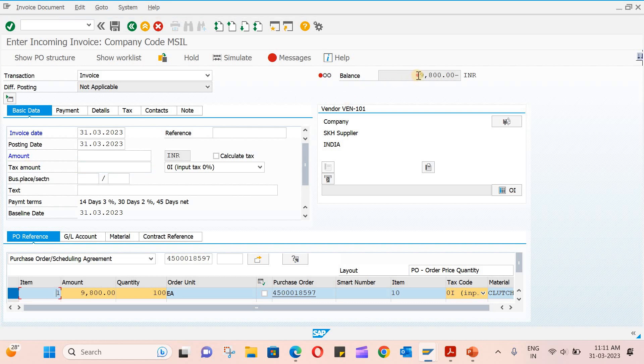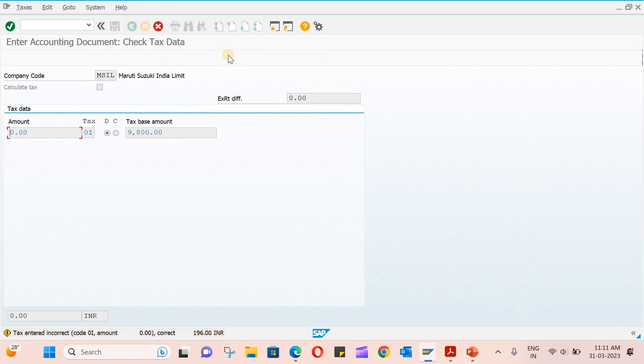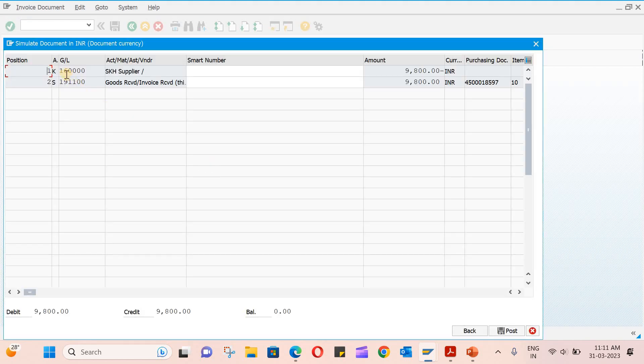You have to copy this without the negative sign, then paste here. Just hit enter and make sure that it becomes zero.